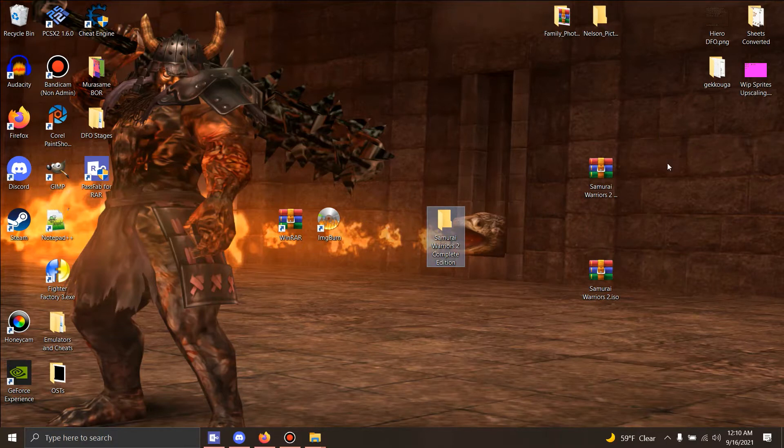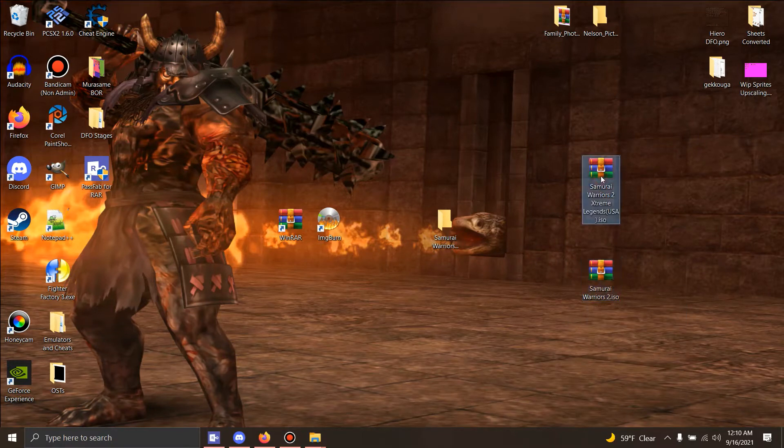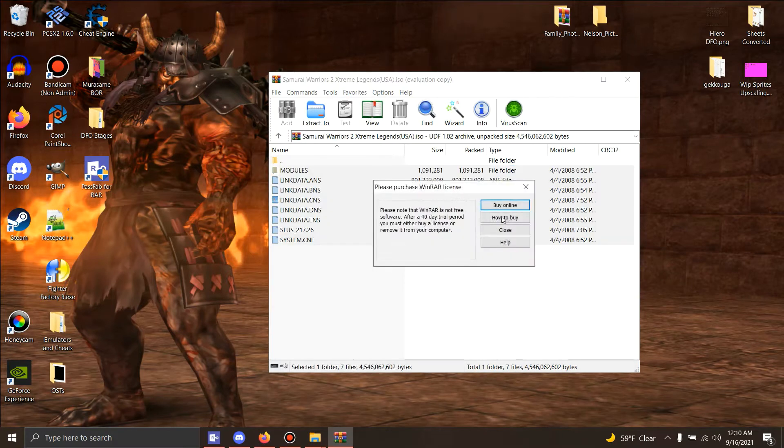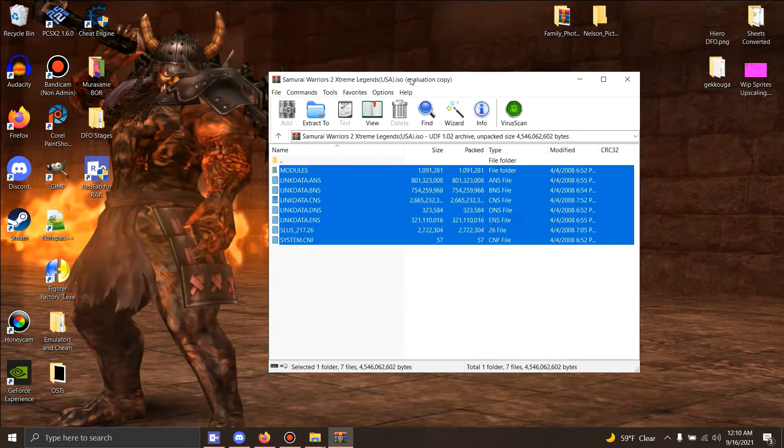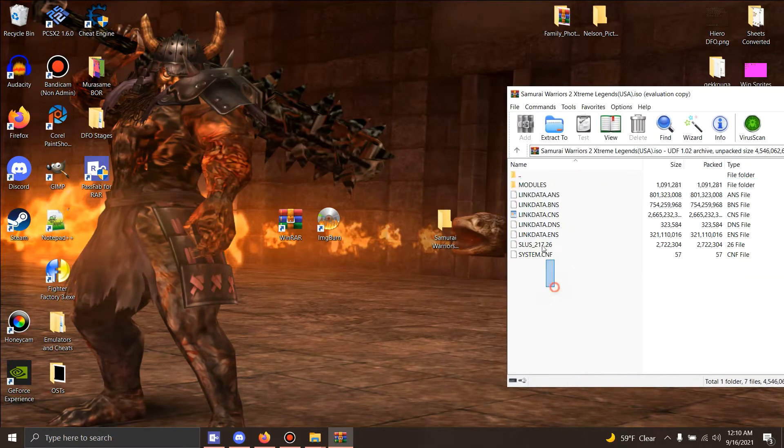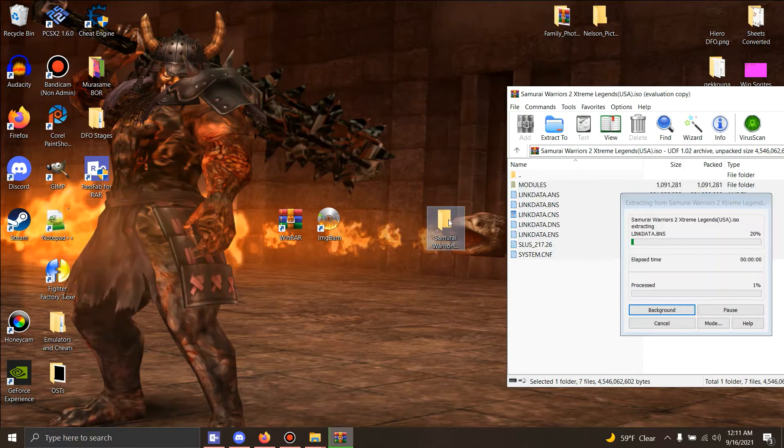The part people tend to mess up on, even with the first game, is they extract the original version first. That's not what you gotta do. You gotta do the Extreme Legends one first. Grab everything out of here and place it in here first.